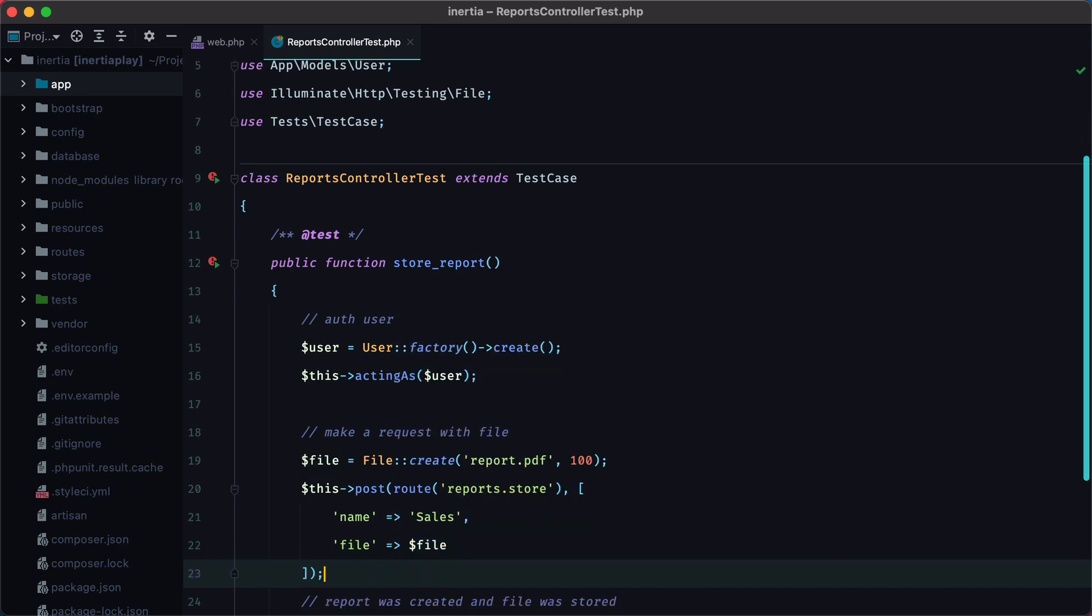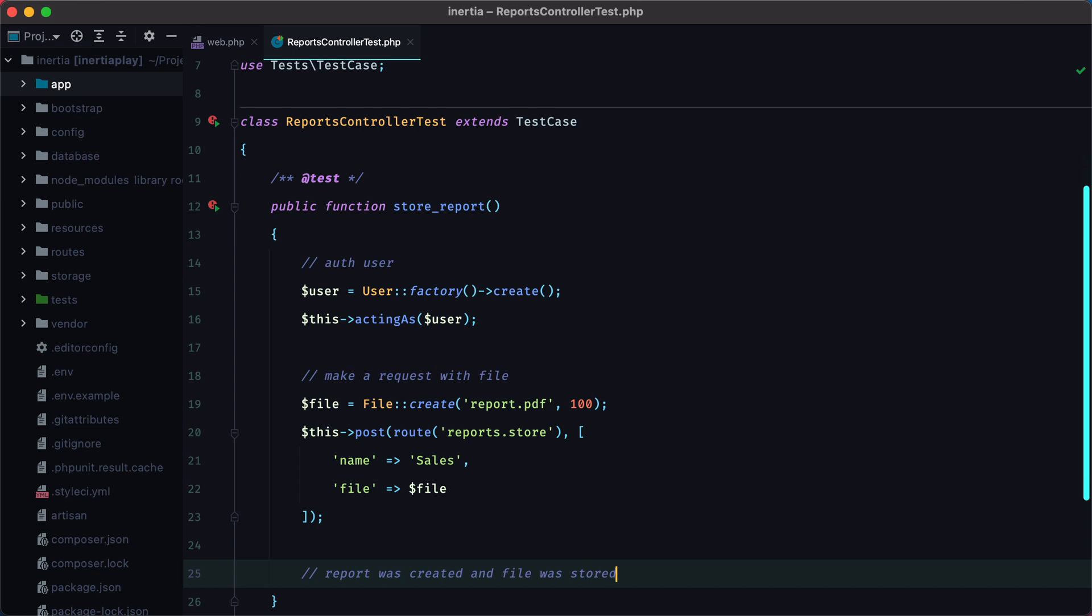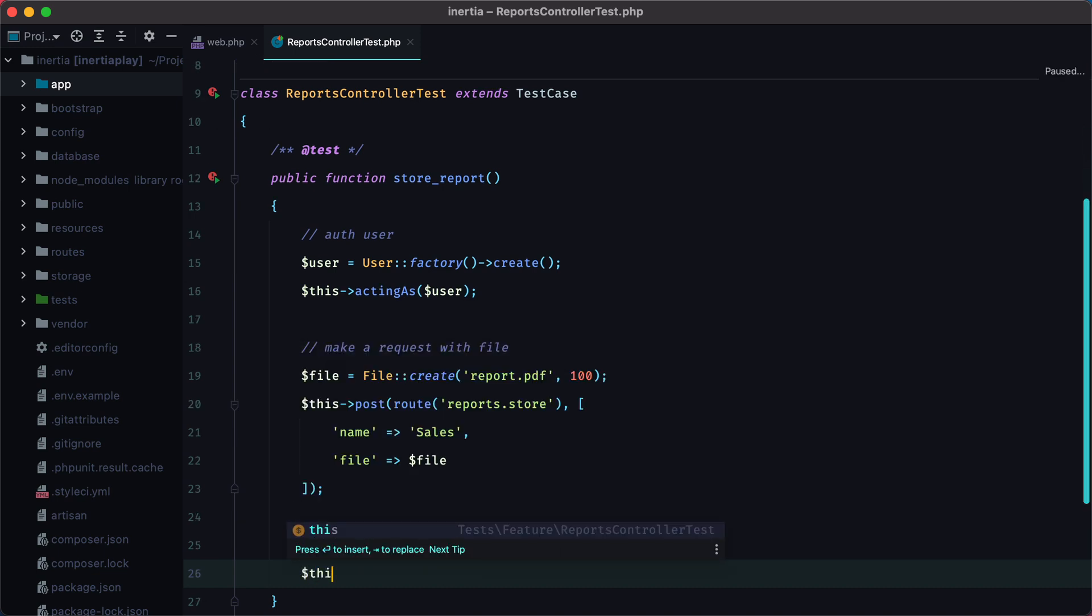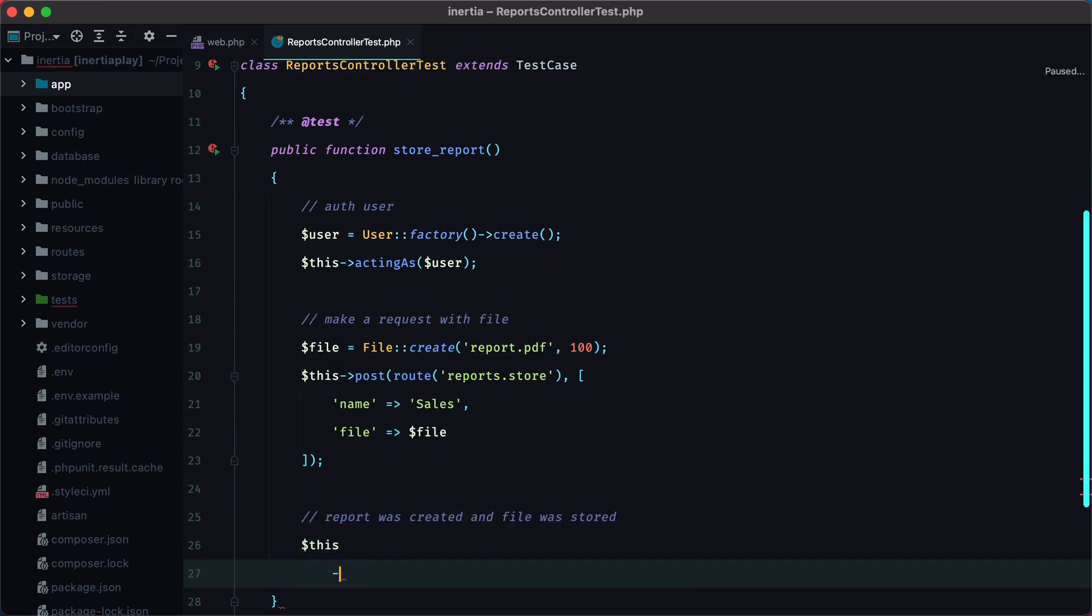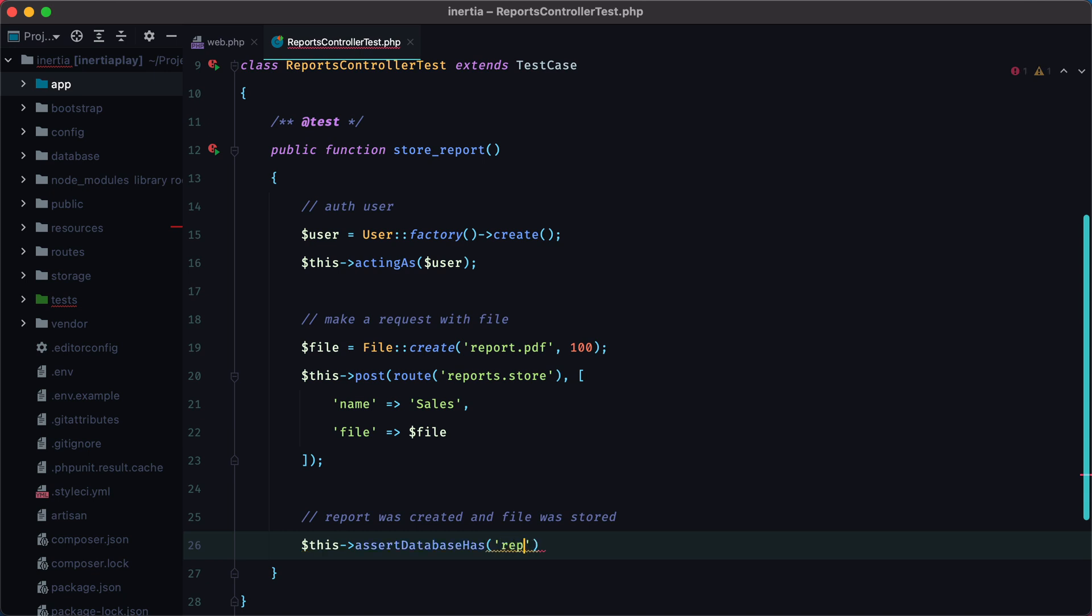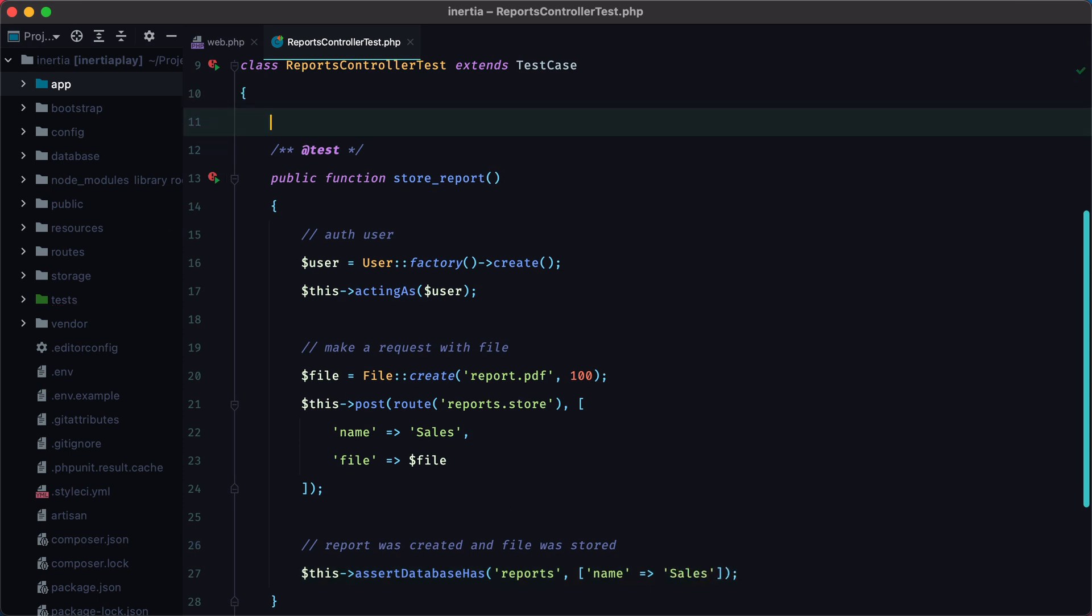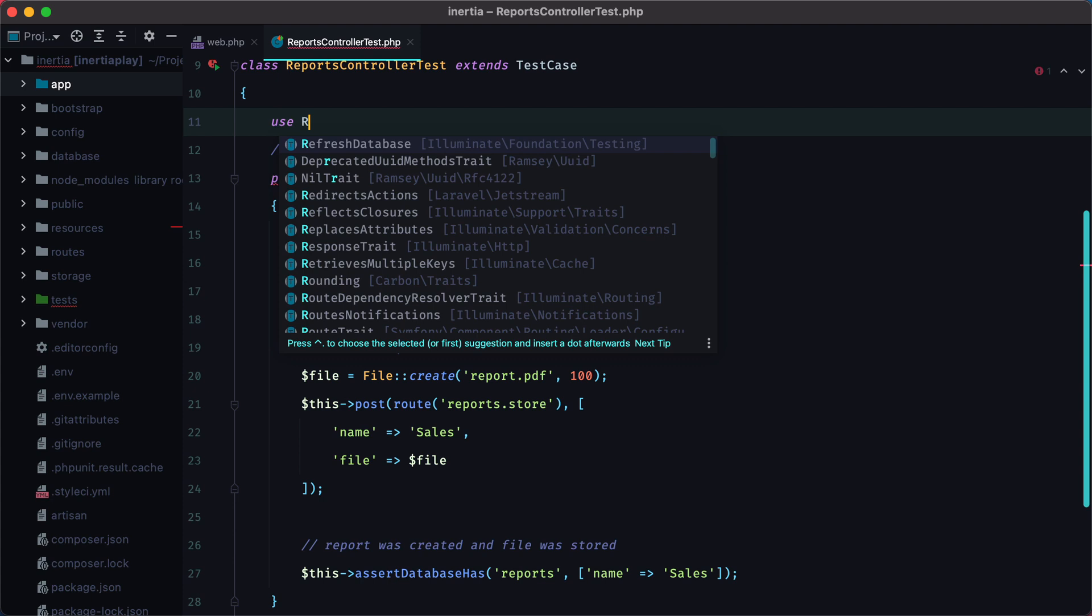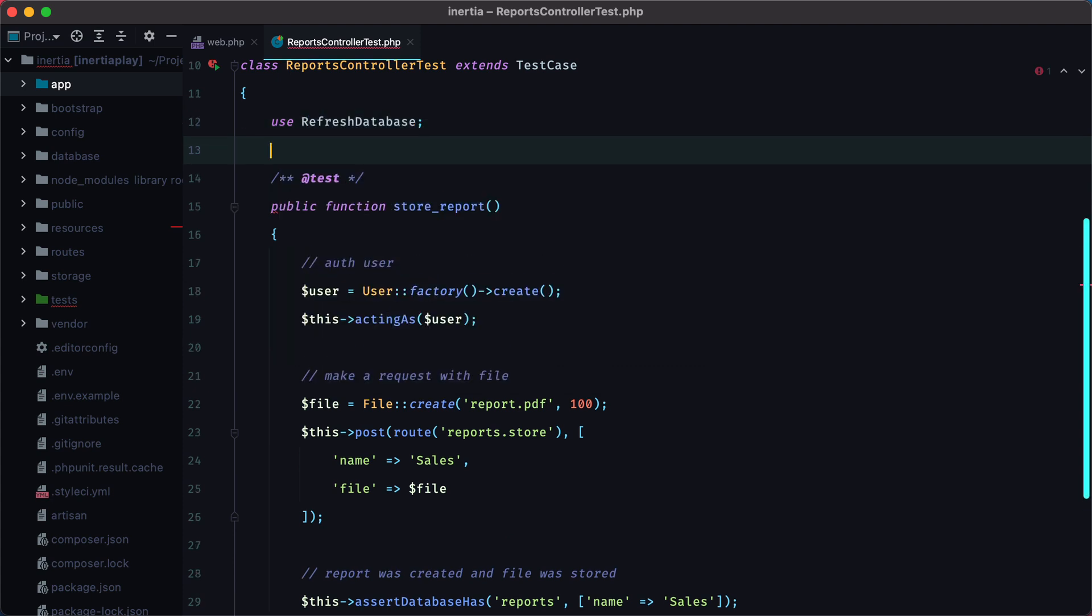Now for the third step, we can add our first assertion, which will be assertDatabaseHas reports, and we'll look for a report with name equals sales. Now let's make sure we are using the refresh database trait, and run the test.